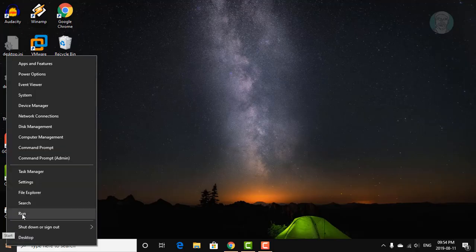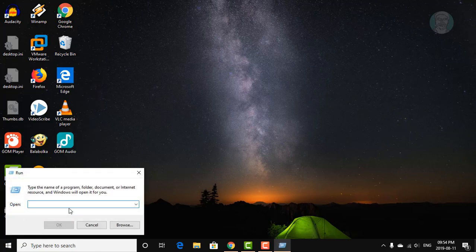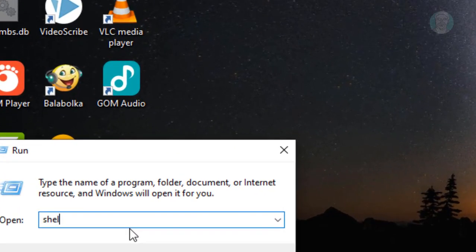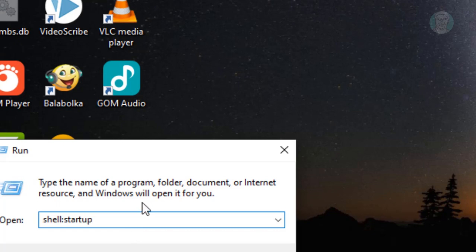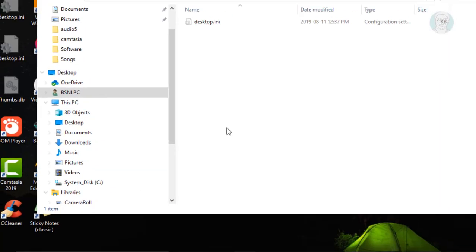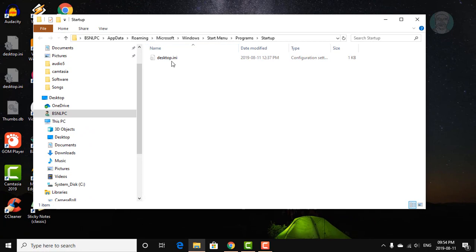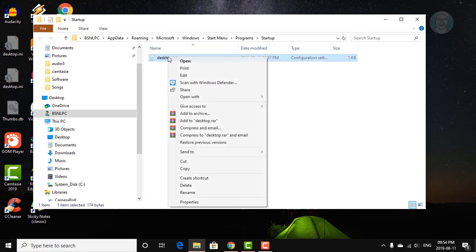Right click start menu, click run. Type shell:startup, click OK. Delete the desktop.ini file.